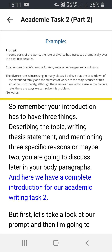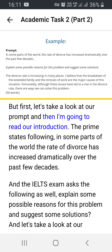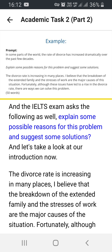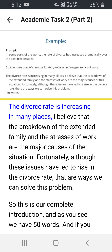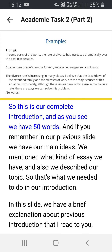Here we have a complete introduction for our IELTS Academic Writing Task 2. The prompt states: 'In some parts of the world the rate of divorce has increased dramatically over the past few decades. Explain some possible reasons for this problem and suggest some solutions.' The introduction reads: 'The divorce rate is increasing in many places. I believe that the breakdown of the extended family and the stresses of work are the major causes of the situation. Fortunately, although these issues have led to a rise in the divorce rate, there are ways we can solve this problem.' This is 50 words.